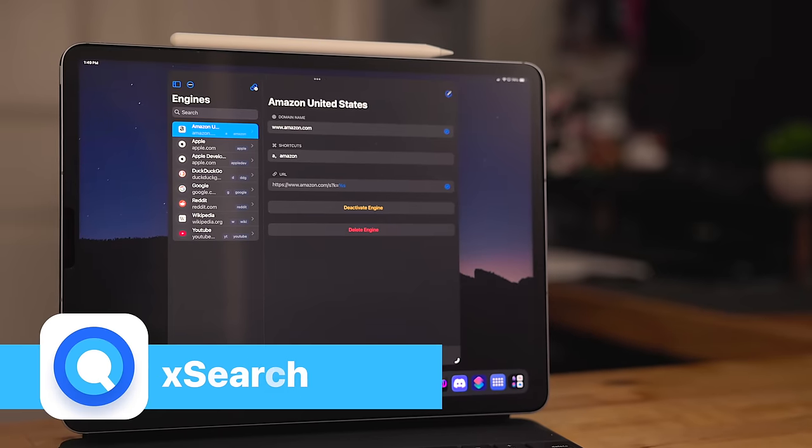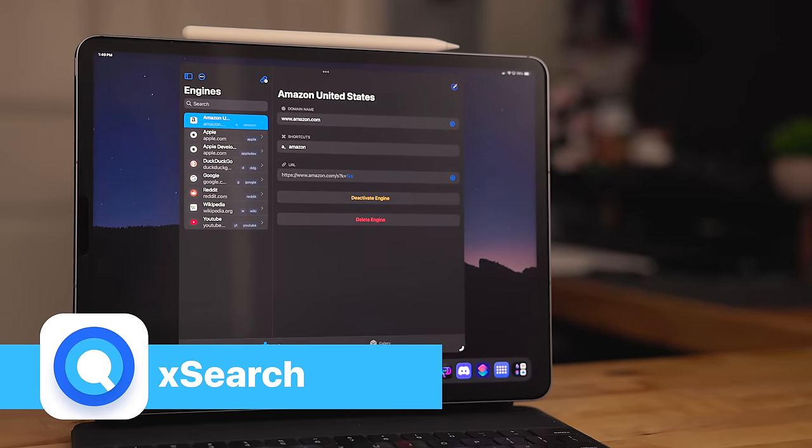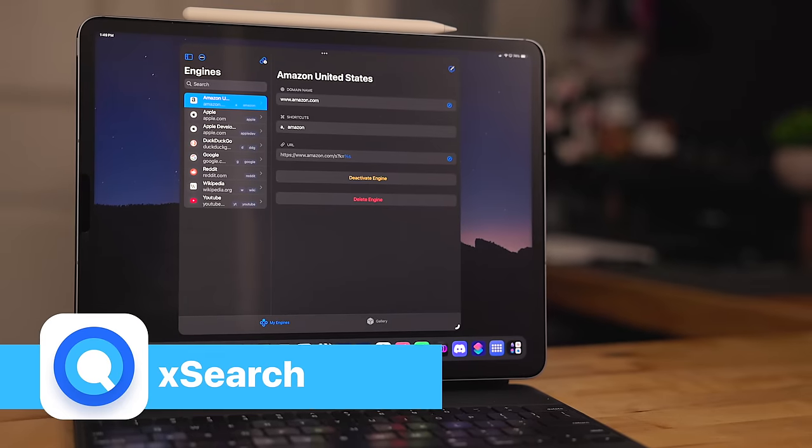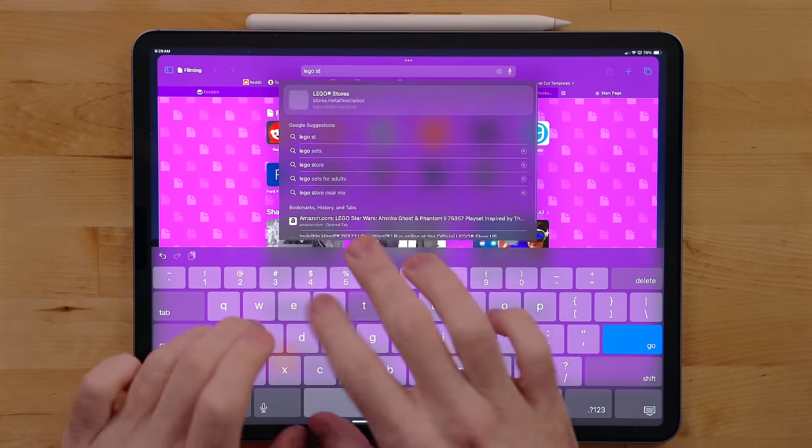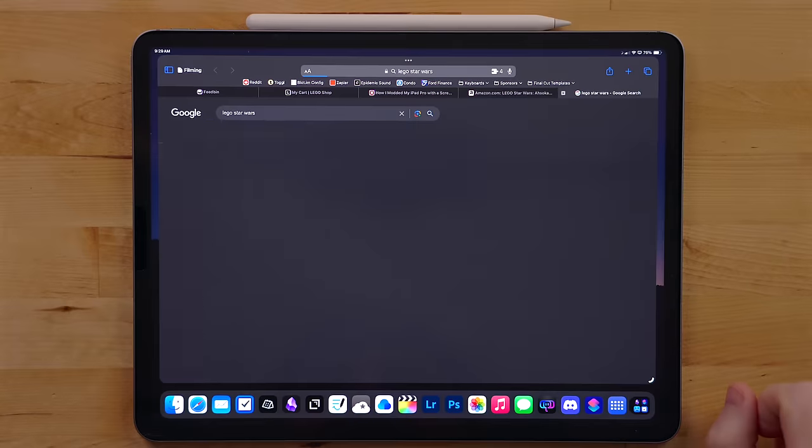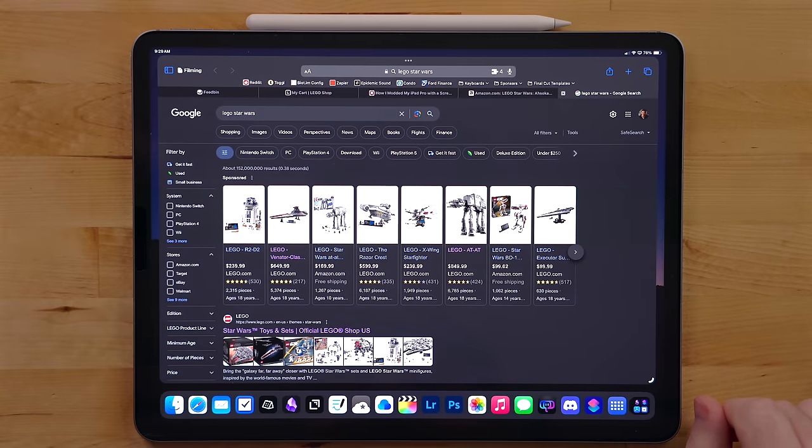Xsearch is a Safari extension. This speeds up your ability to search different websites. Most people know you can just type in a phrase in the URL bar and it will use your default search engine to find the results for that.